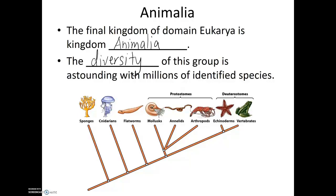97% of identified animals all fall into the invertebrate category, with only 3% making up those organisms that have a skull and a backbone, like humans and cats and dogs and elephants and giraffes. So there are many more types of invertebrate species than vertebrates.